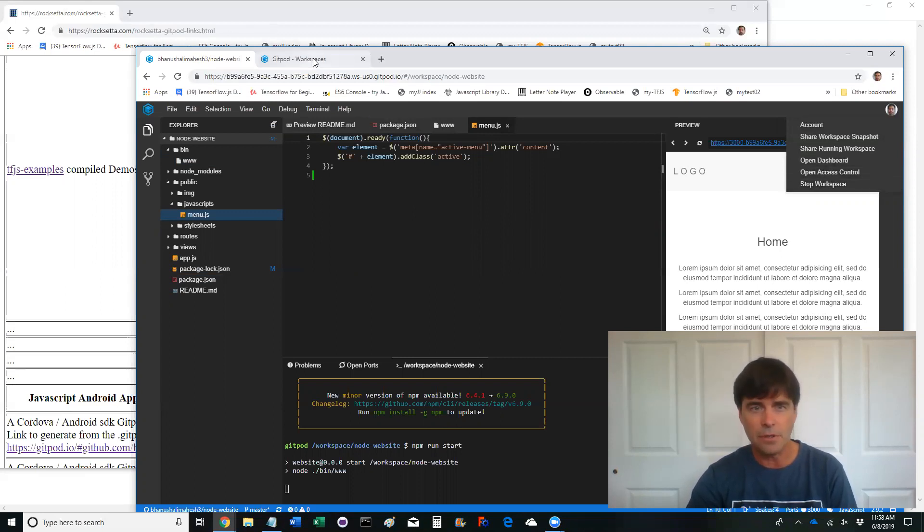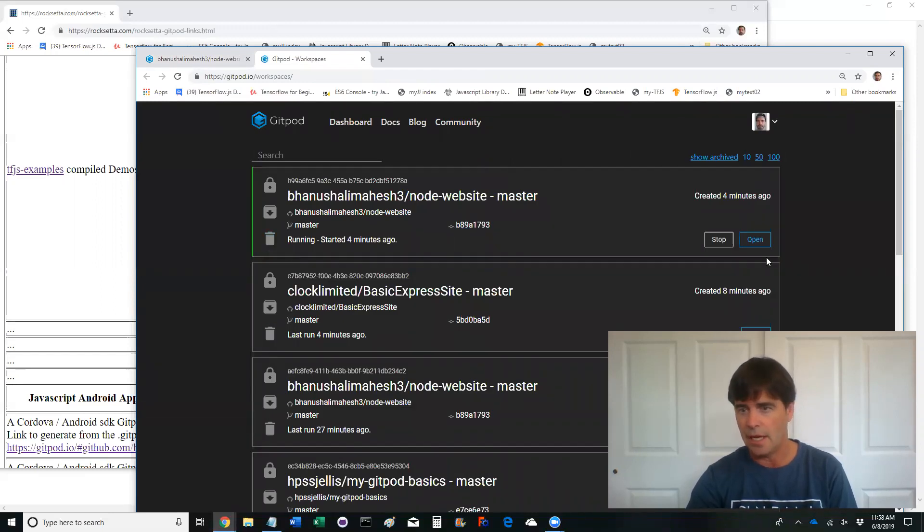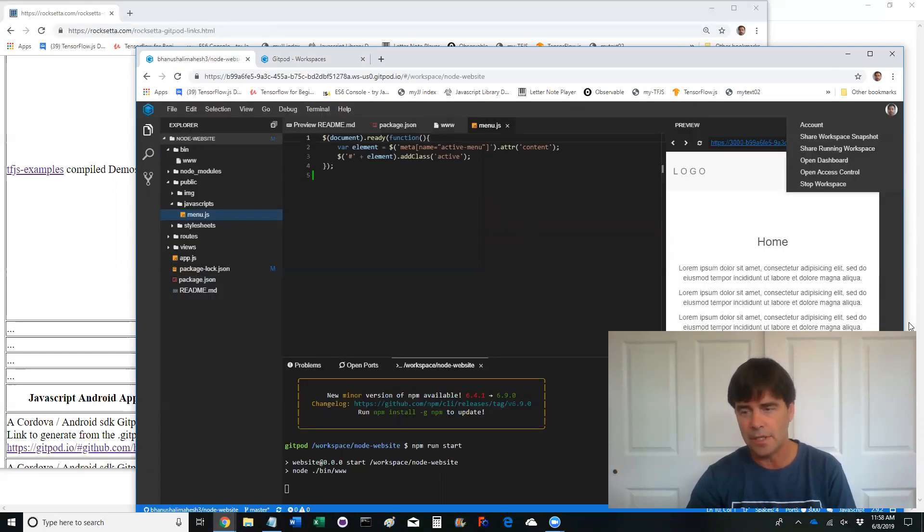If you go to the workspace, it'll show what you've got running and you can trash them. You can stop them, things like that. Anyway, learn about gitpod.io. It's really impressive stuff.